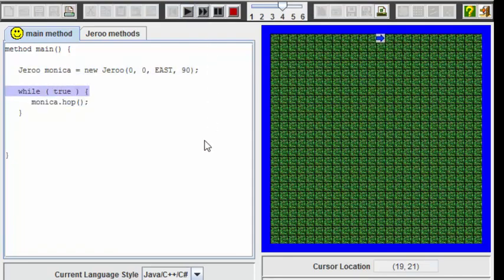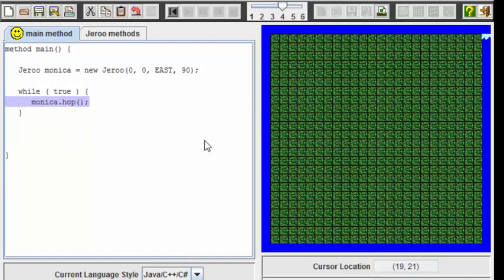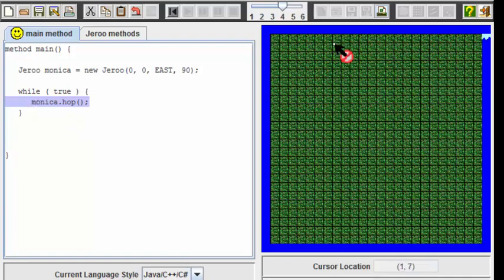Here we see that the loop continues to run. Unfortunately, Monica eventually ends up falling into the water. Since Jeroos can't swim, that's pretty much the end of our program. The while true is similar to the forever block we used when we were doing Scratch earlier in the year. Now we're going to augment this while loop structure so that once again we can avoid having Monica fall into the water.